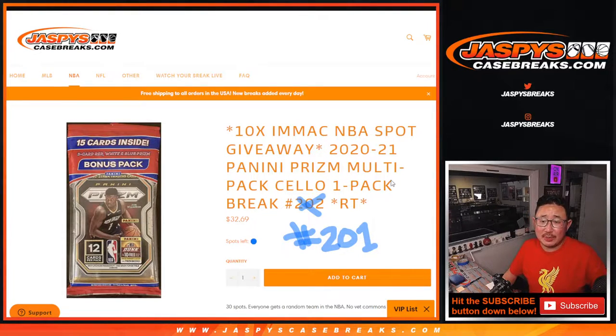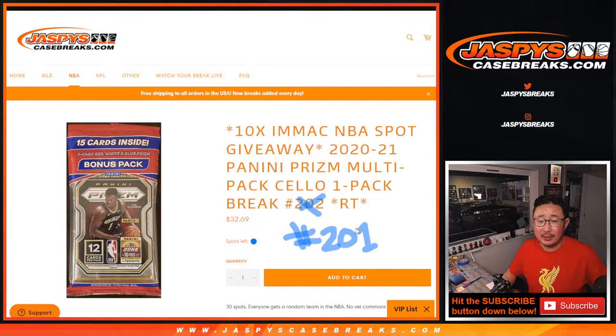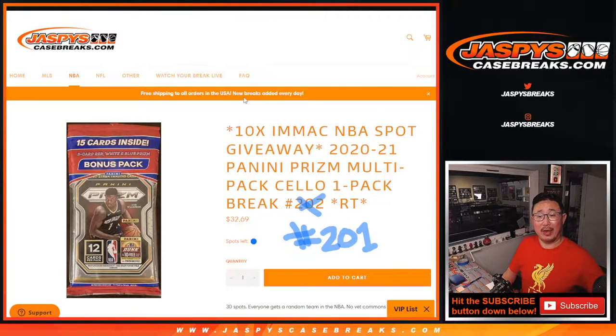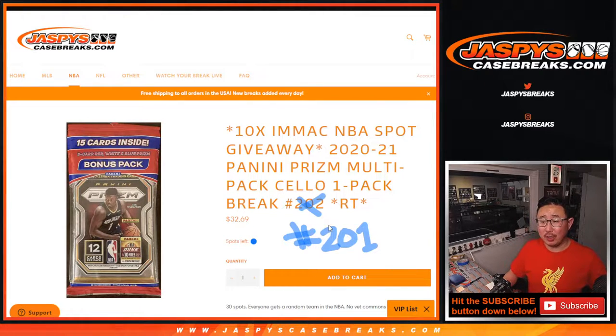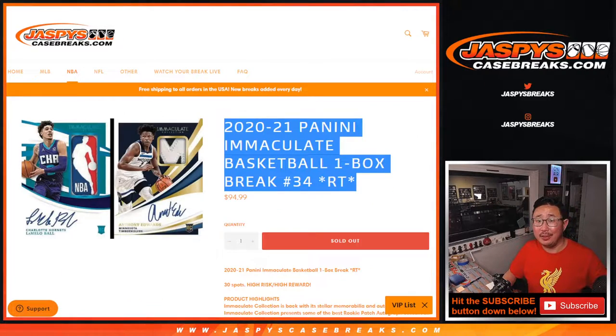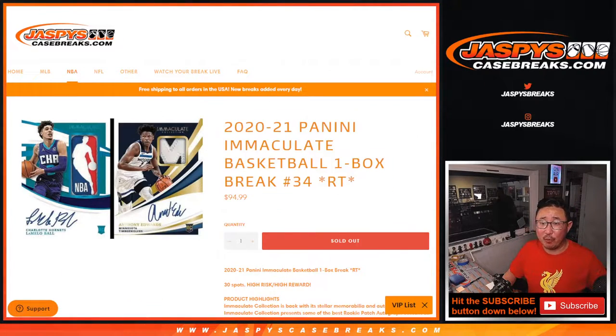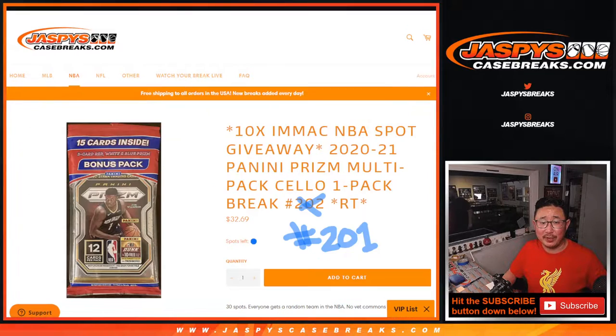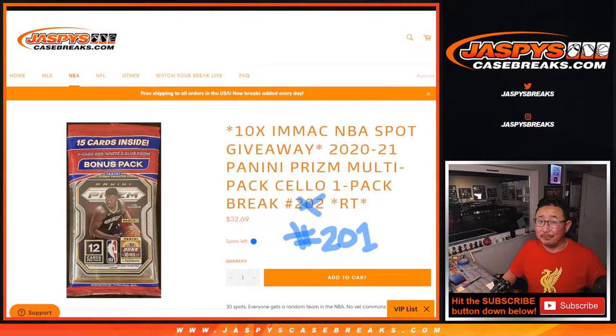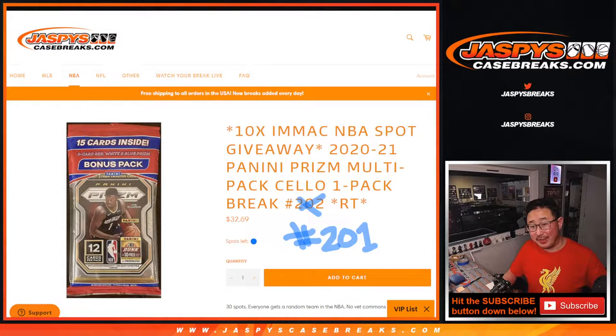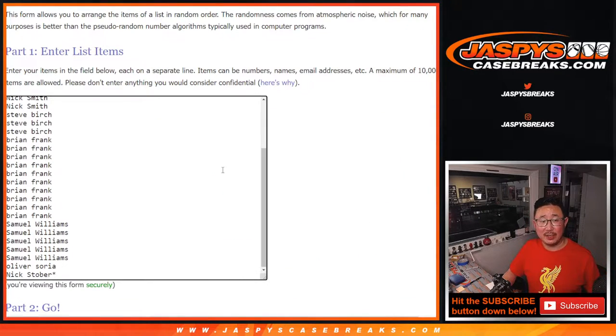Hi everyone, Joe for jazbeescasebreaks.com. This is our last filler actually, break 201's our last one to unlock that break 34 coming up in a separate video, but let's do the break of this first, then give away those spots.